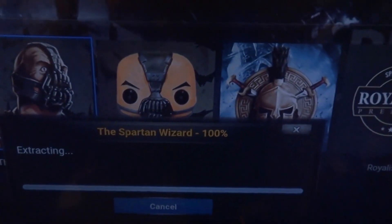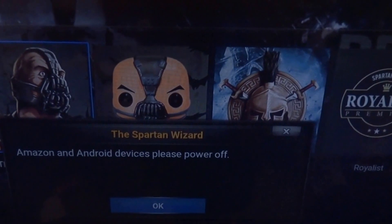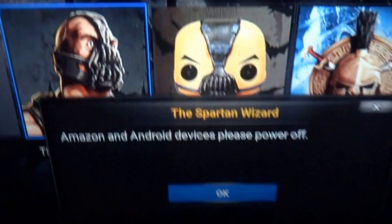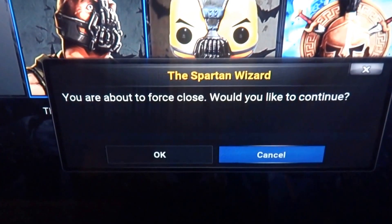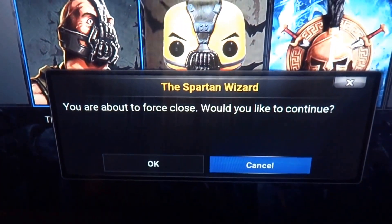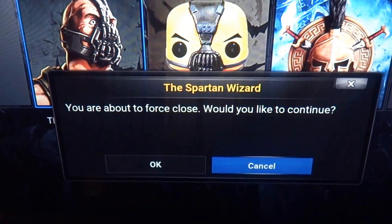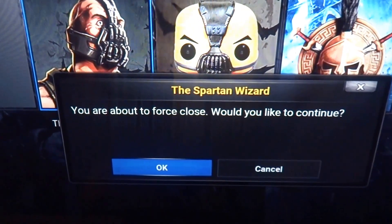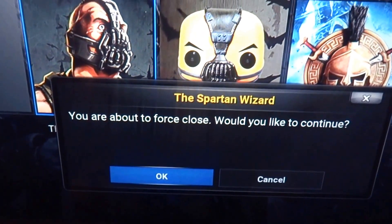100%. It's going to say please power off. Click OK. It'll ask are you about to force close, would you like to continue — click OK.